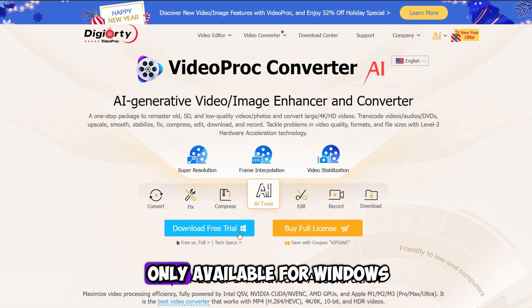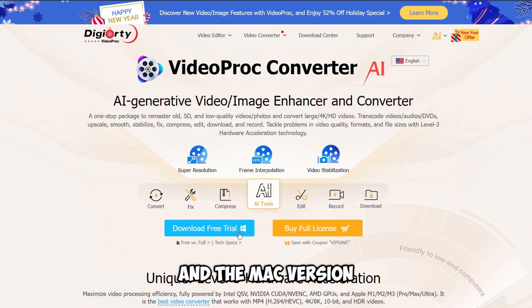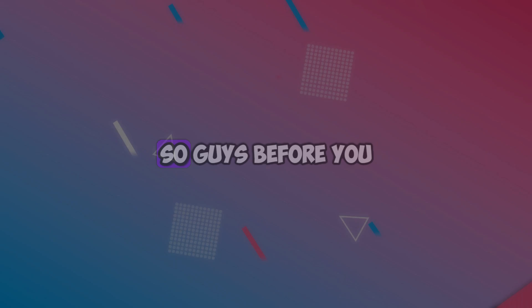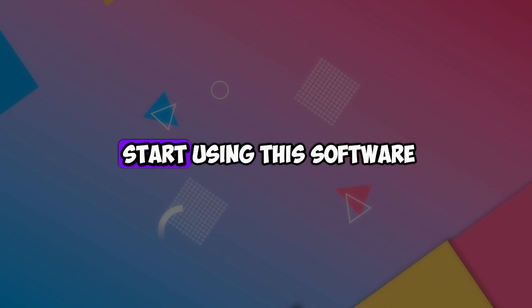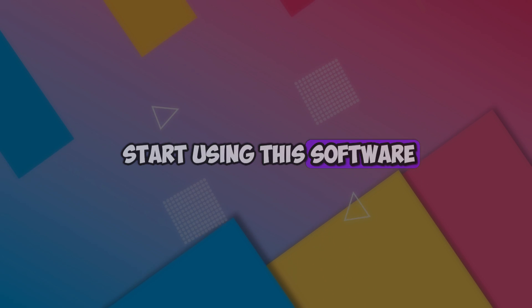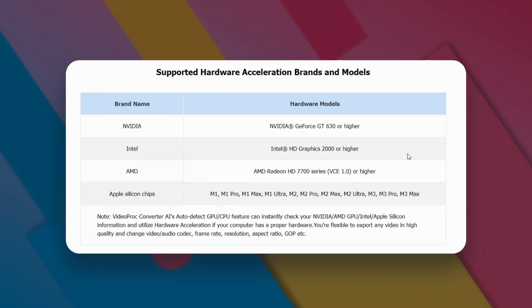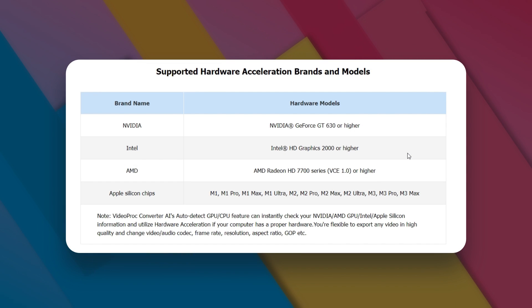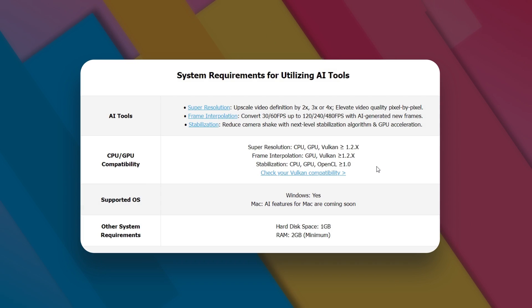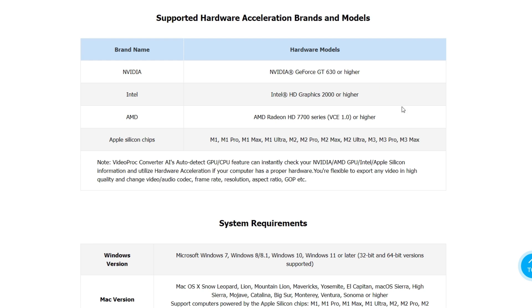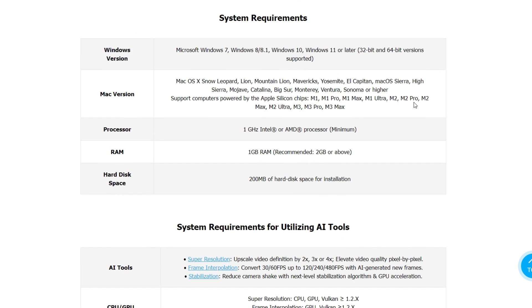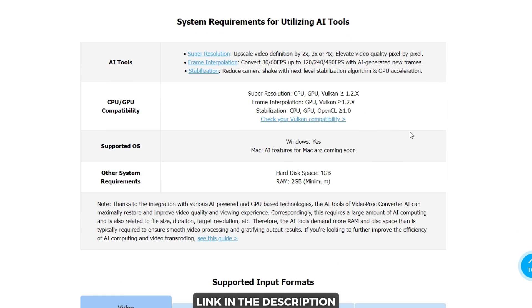Now it is only available for Windows, and the Mac version is also on the way. Before you start using this software, you can check the supported hardware acceleration brands and models, system requirements, and system requirements for utilizing the AI tools. All the information is listed here, so you can check the link in the description.